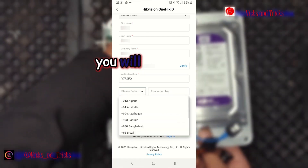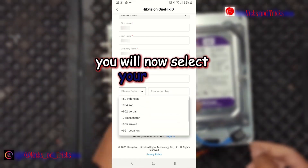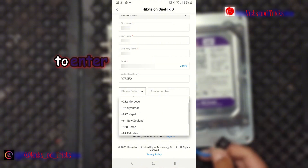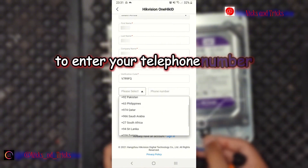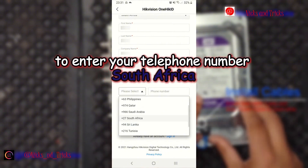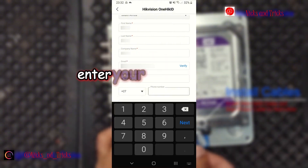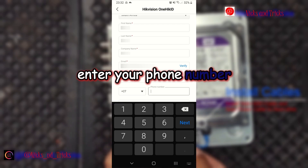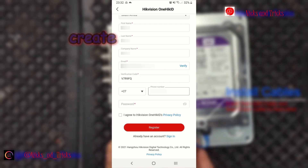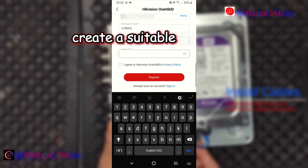You will now select your region to enter your telephone number — South Africa. Enter your phone number and create a suitable password.